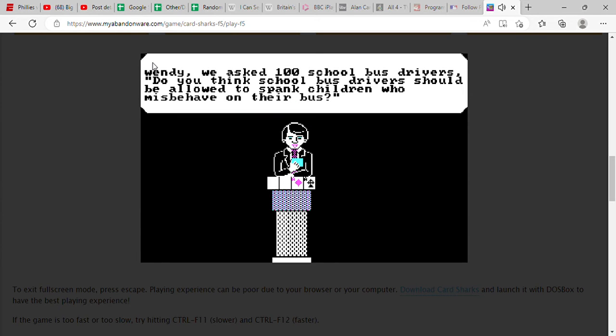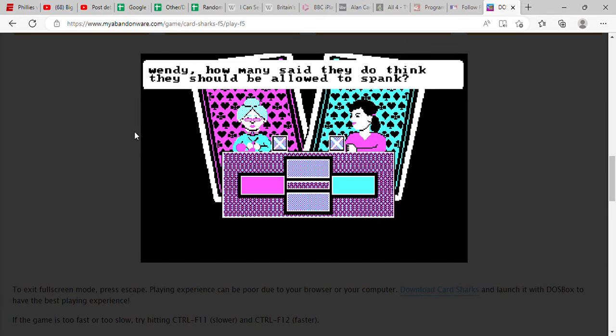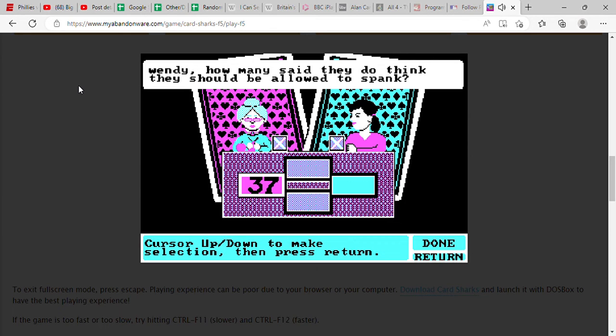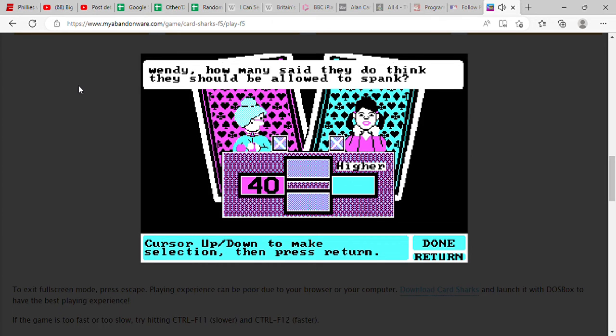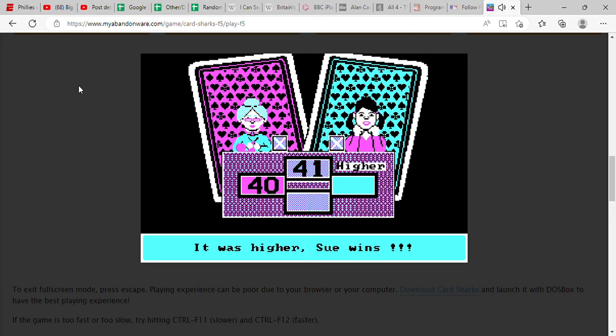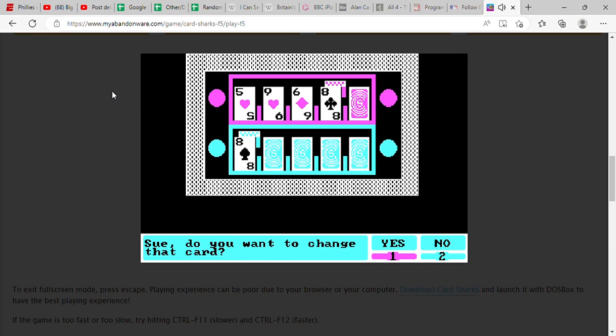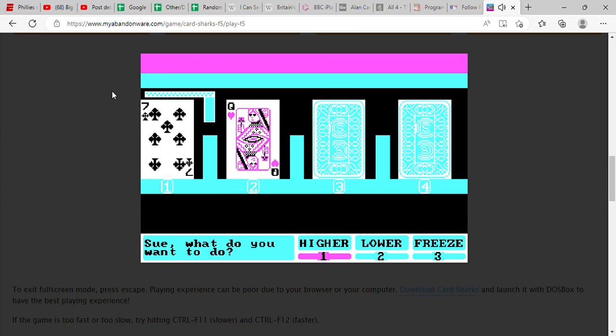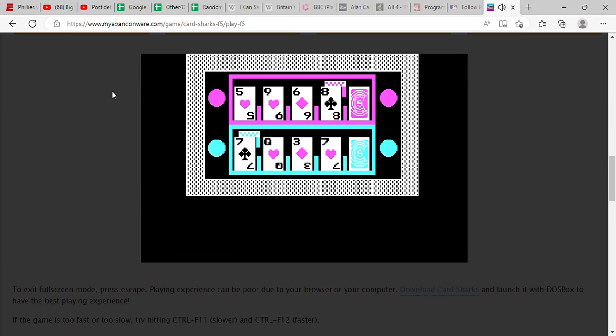All right, next question. We asked 100 school bus drivers, do you think school bus drivers should be allowed to spank children who misbehave on their bus? God, you know I think this one could go either way, but I don't think the majority of people would think so. So I'm gonna say probably a 40 would be just about right. She says higher. Well the actual number is 41, higher by one. Oh boy, she's gonna change the card from an eight to a seven, so higher, and she's right. Lower, she's right again. Higher than a three, yes. Oh boy, is she gonna freeze? We are level pegging and it's sudden death too.